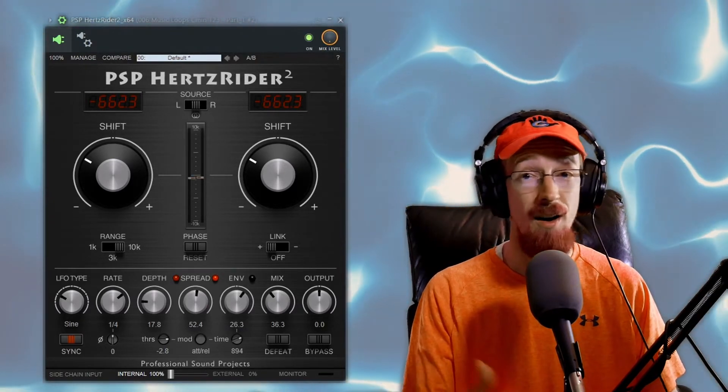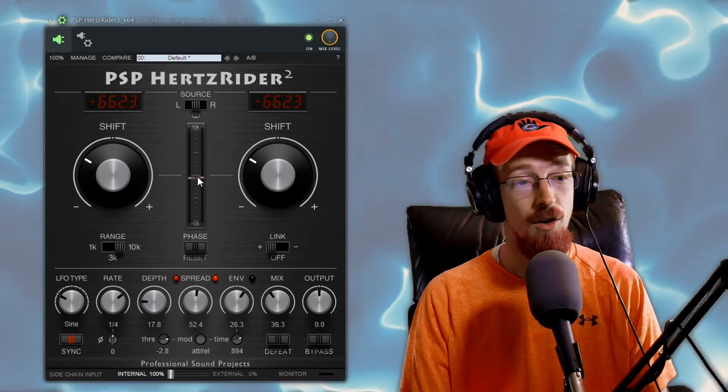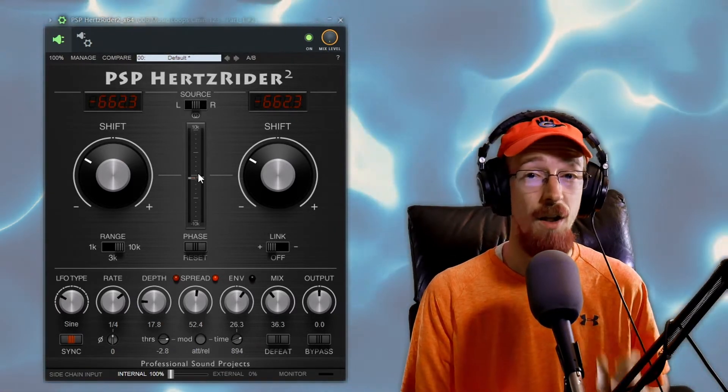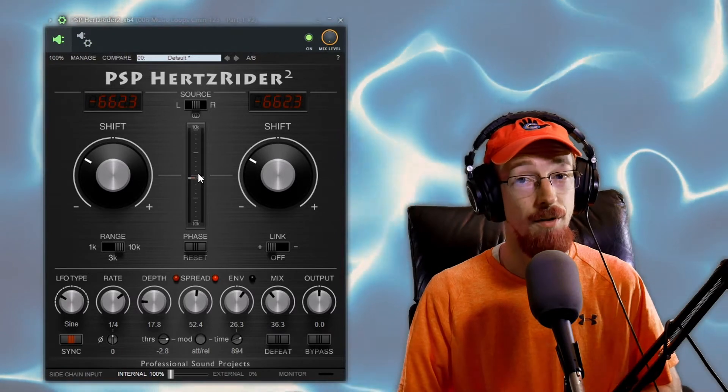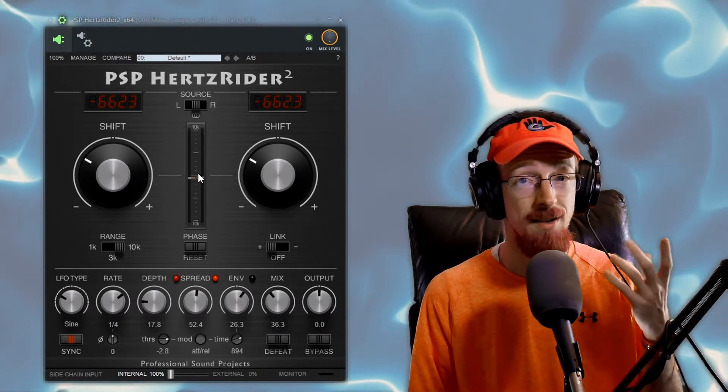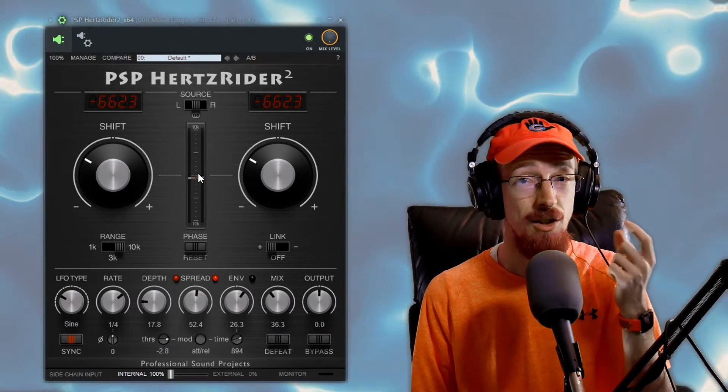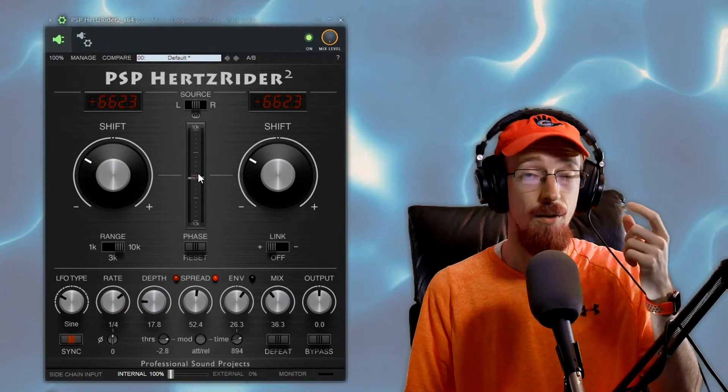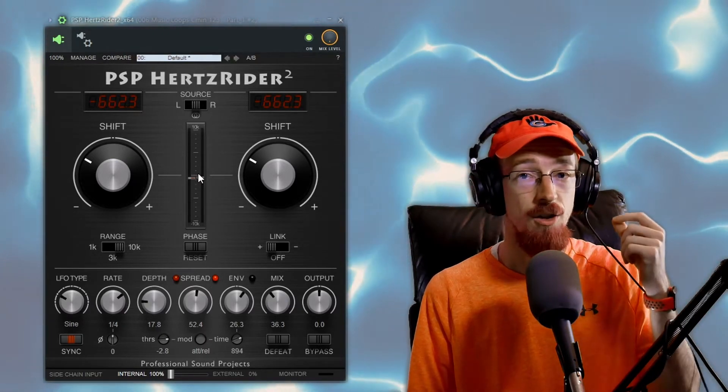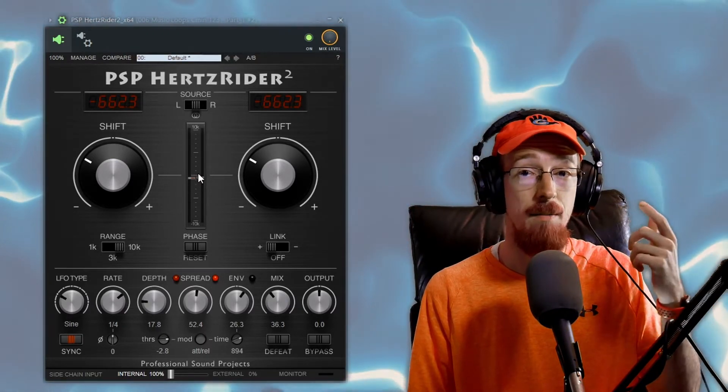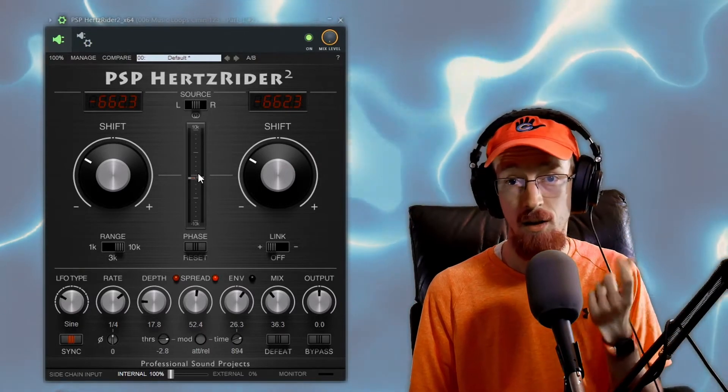First we're using the new envelope follower feature. What an envelope follower does is it follows the volume envelope of your sound. So since this is a plucked sound the initial part is going to be louder than the rest of it right, it hits and then it decays. So that louder part is going to have a bigger pitch shift than the softer part.